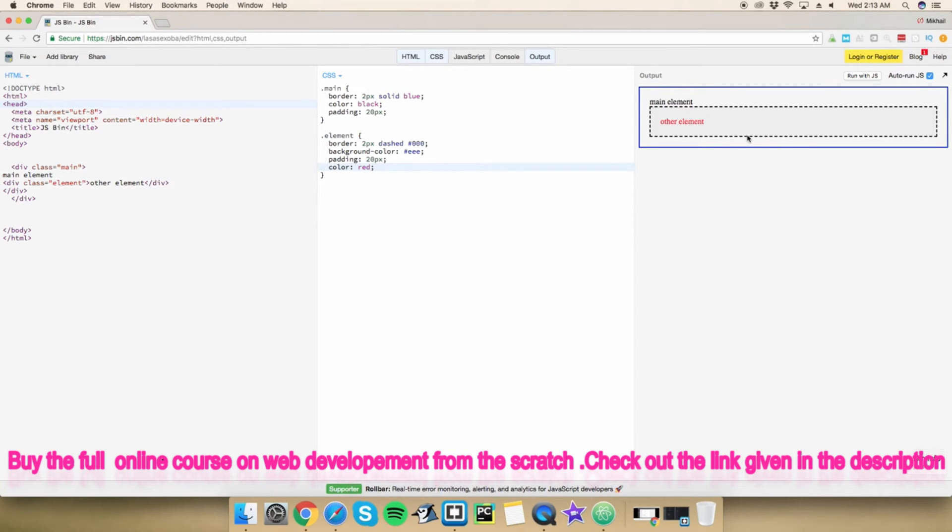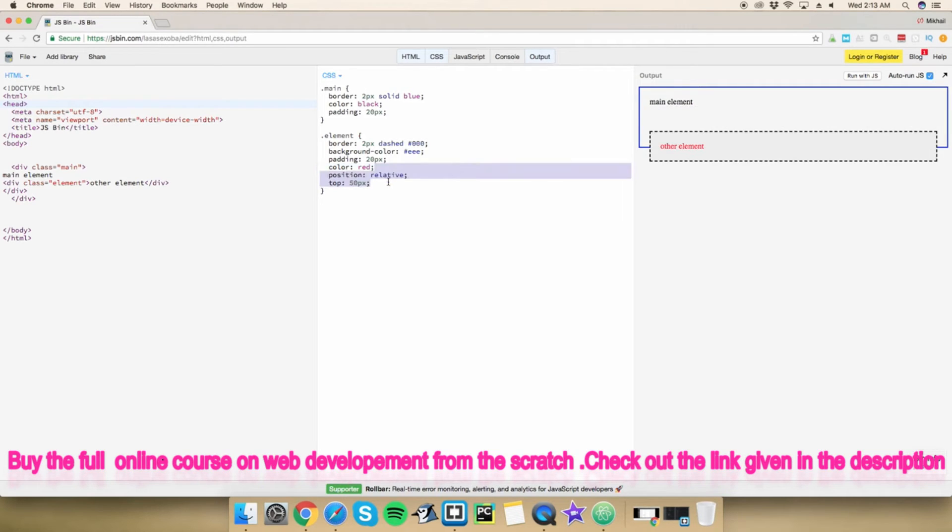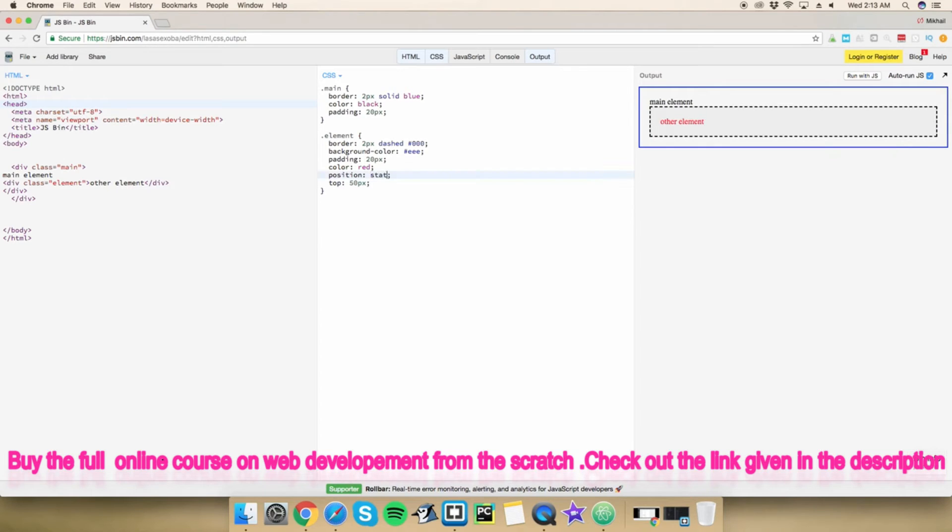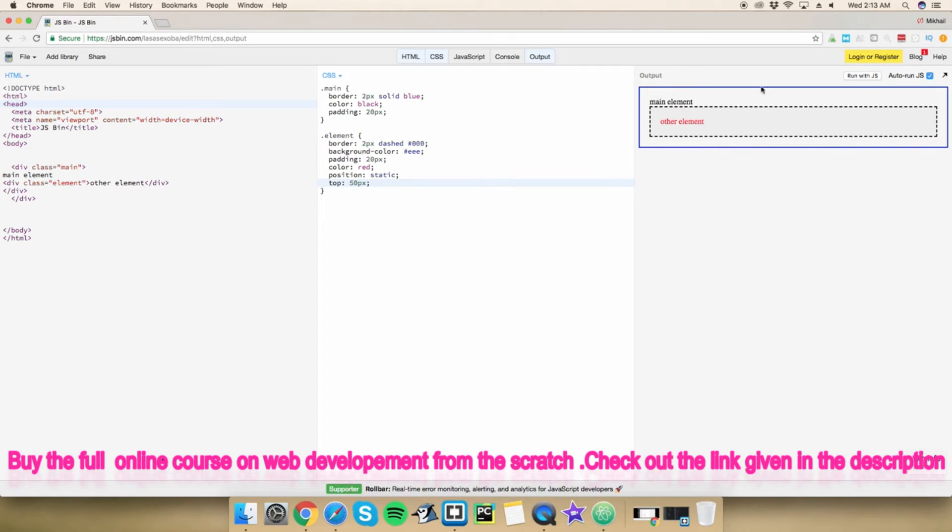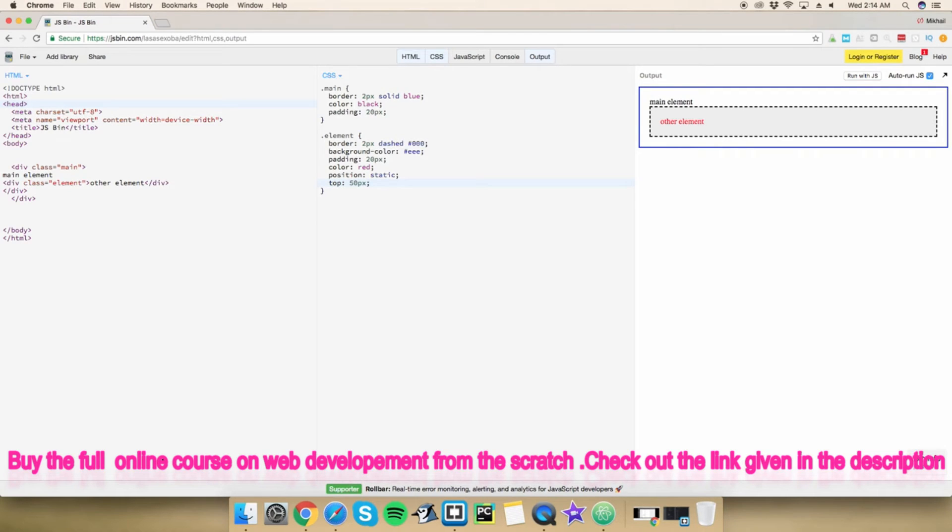So if you set, for example, if I was to go back and set a position static and I still added a top property right here, it wouldn't do anything because it's going to stay still. So now let me go ahead and demonstrate all of these values, all of these values that this property has.